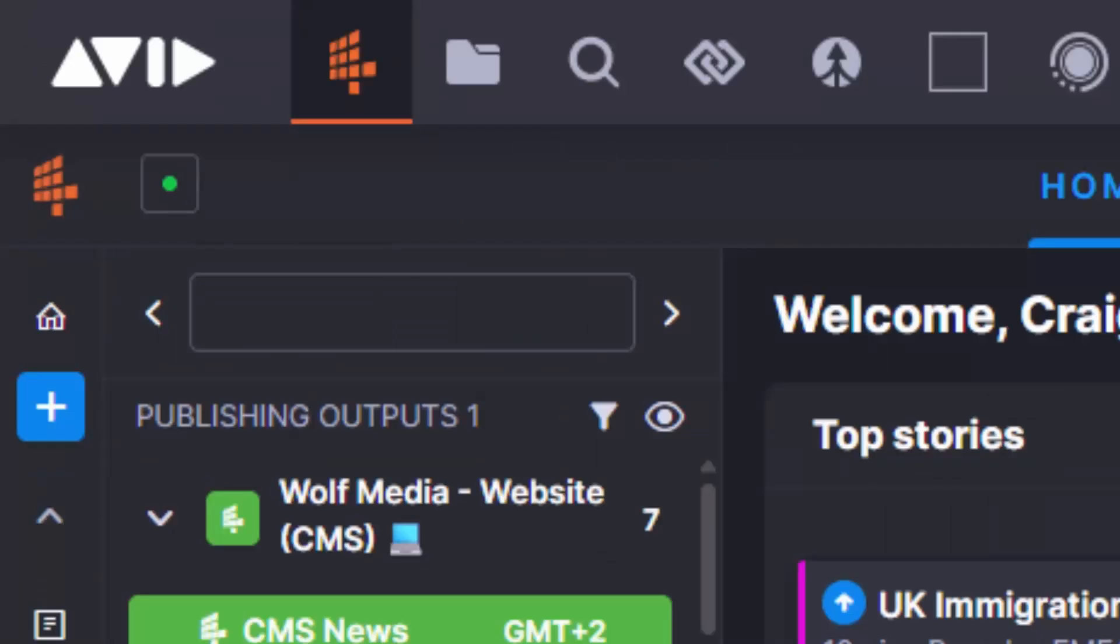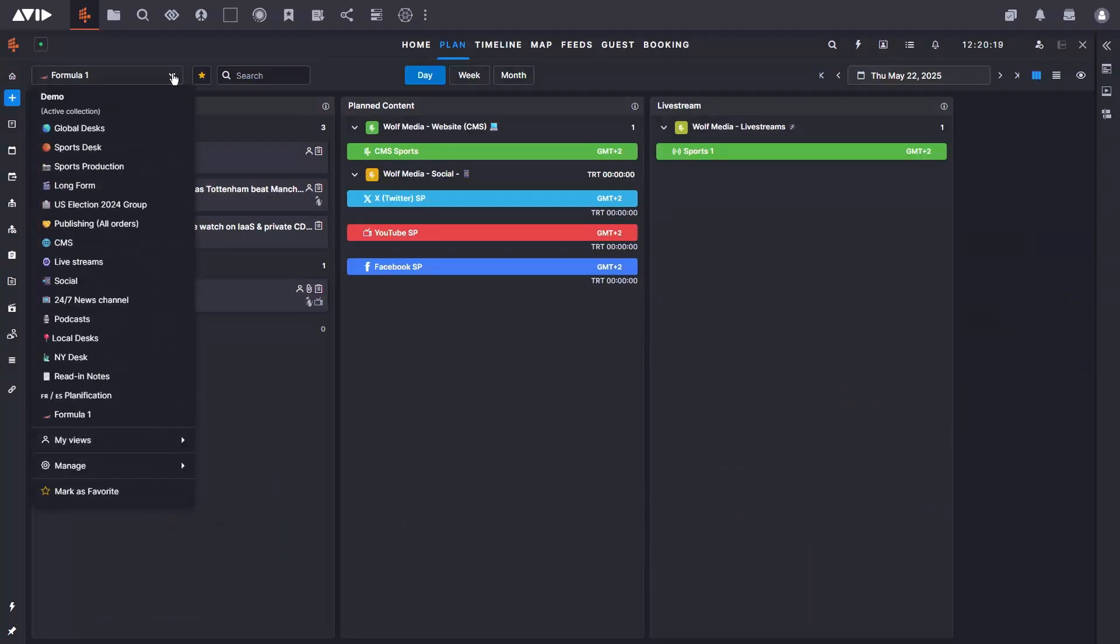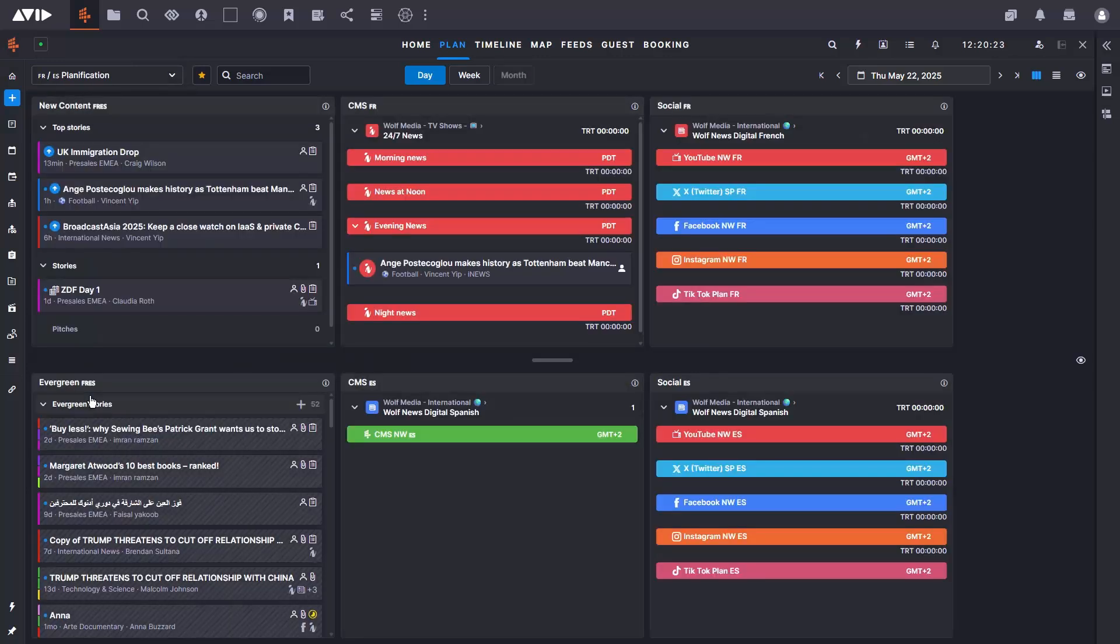The big news is the combination of Media Central and WolfTech News, brought together for the first time in the web-based Media Central Cloud UX. It was this combination which won Product of the Year at NAB.